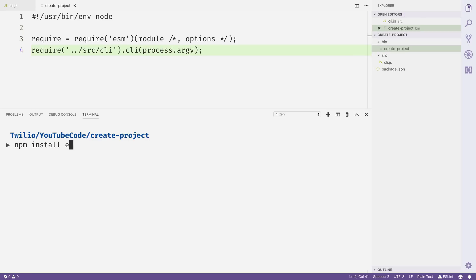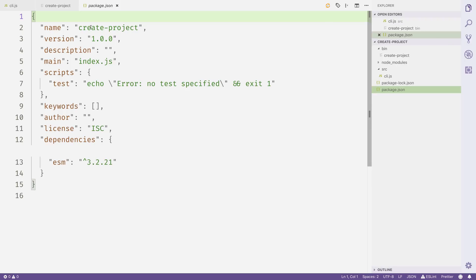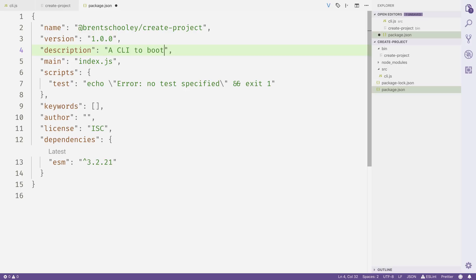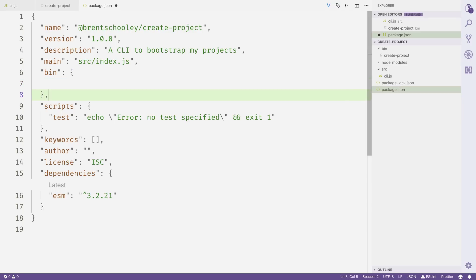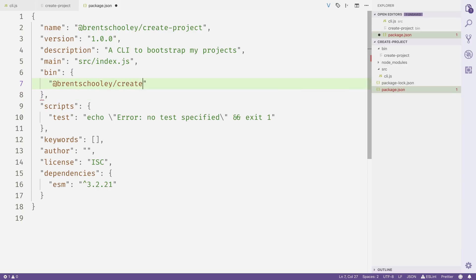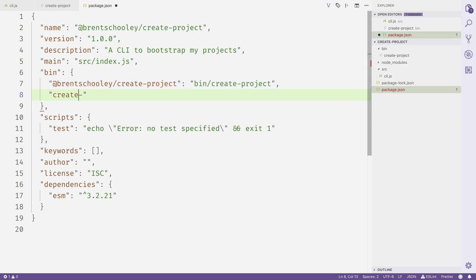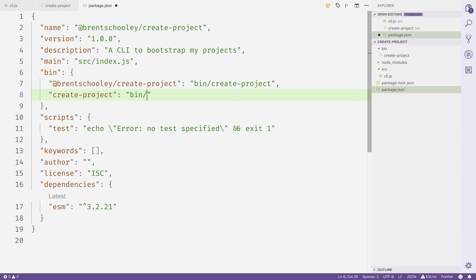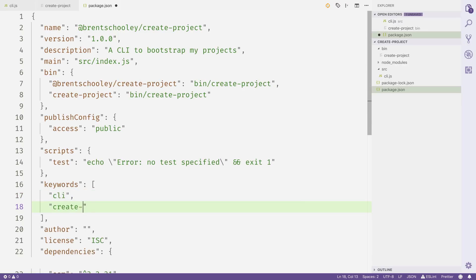We'll use npm to install the ESM module, then head over to package.json to update some values. We'll update the name to @BrentSchooley/create-project — you should use your own npm name. We'll update the description, set main to source/index.js, and add two bin entries both pointing to bin/create-project. Under publishConfig, we'll set access to public, and finally add a couple of keywords: CLI and create-project.